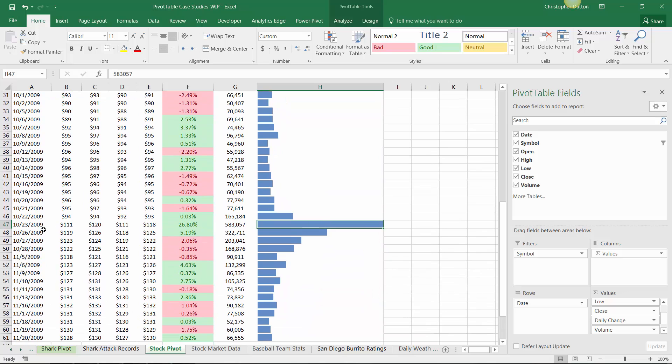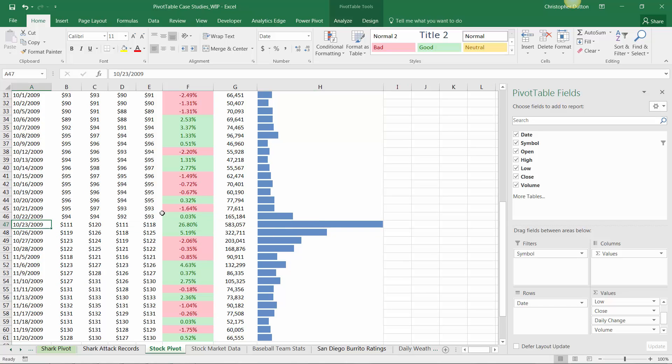Now, I happen to know that earnings were released on the 23rd, which were really positive for Amazon, which drove this gain that we see here. So overall, that was a really quick, really easy way to integrate some visualizations and some dashboard style tools directly within our pivot.